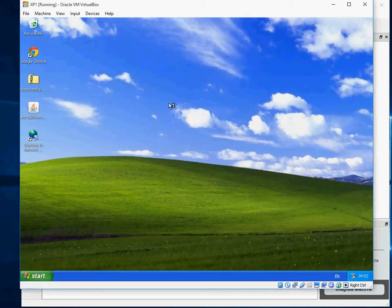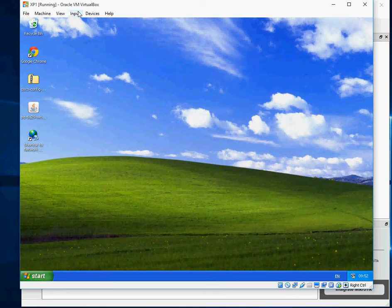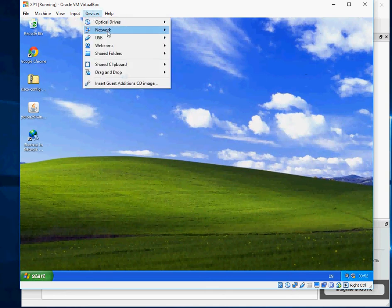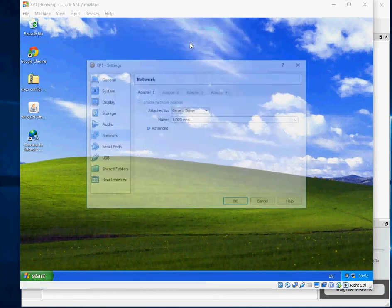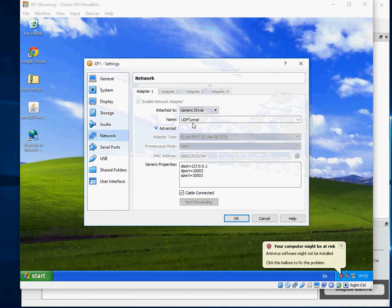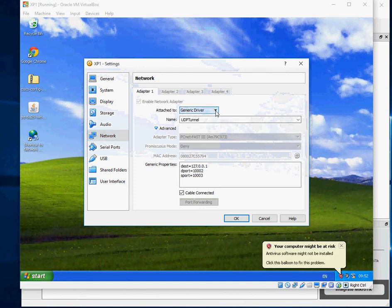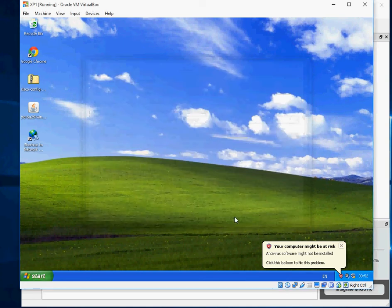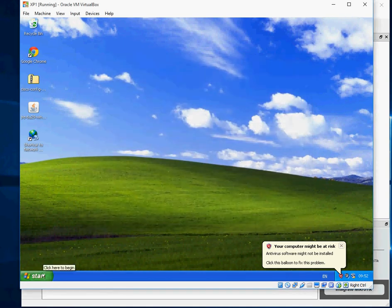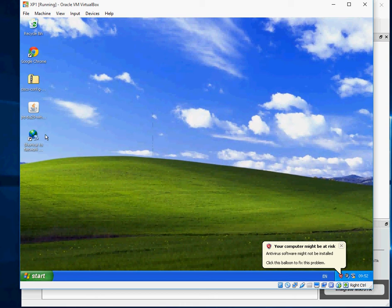So that's now connected. And if you look at what it does as well, if you look at the network settings, see we actually said Not Attached, but now it's automatically filled that in for you. So you don't have to do anything. So basically click OK to that.